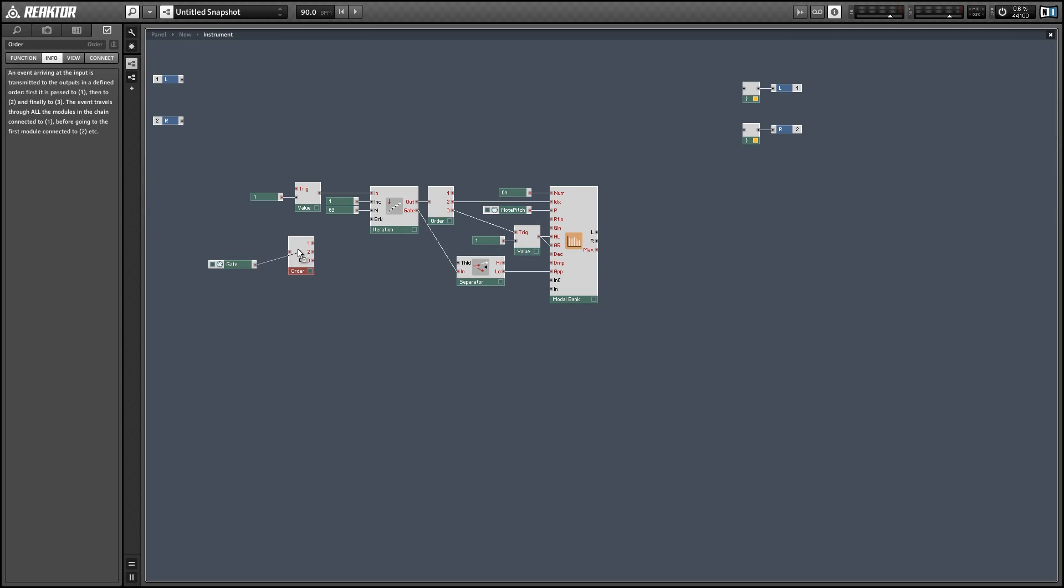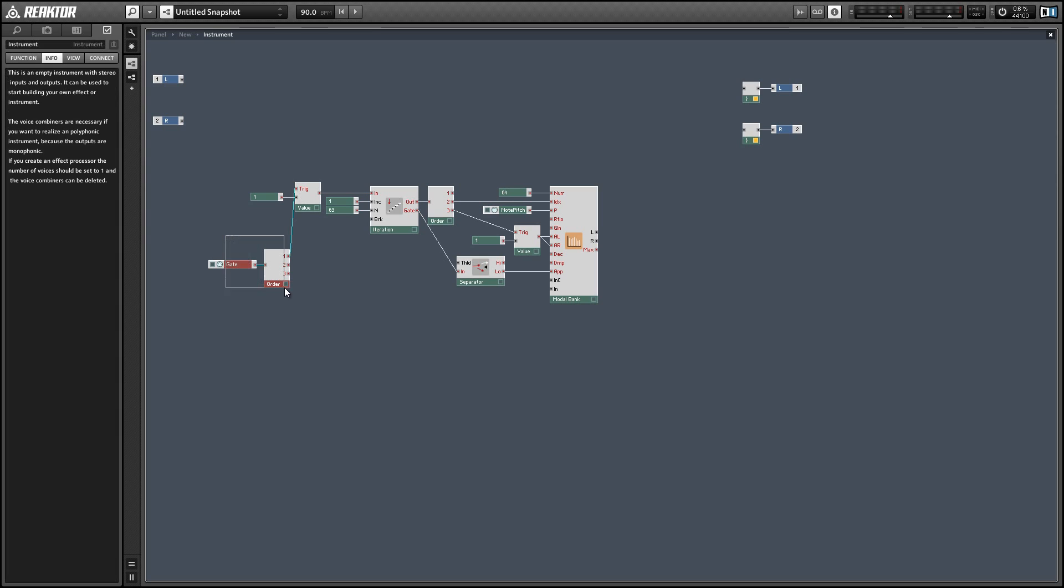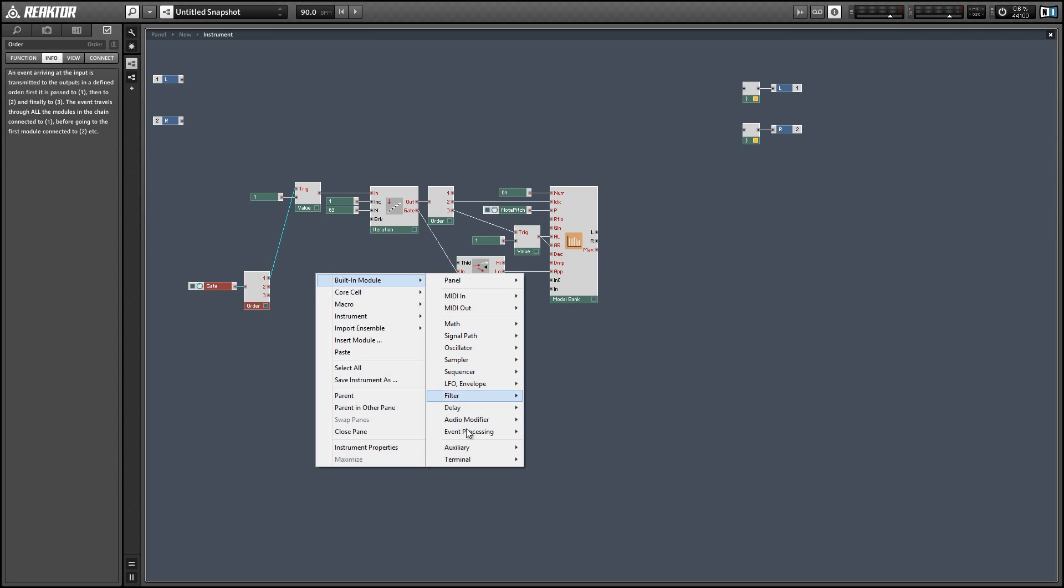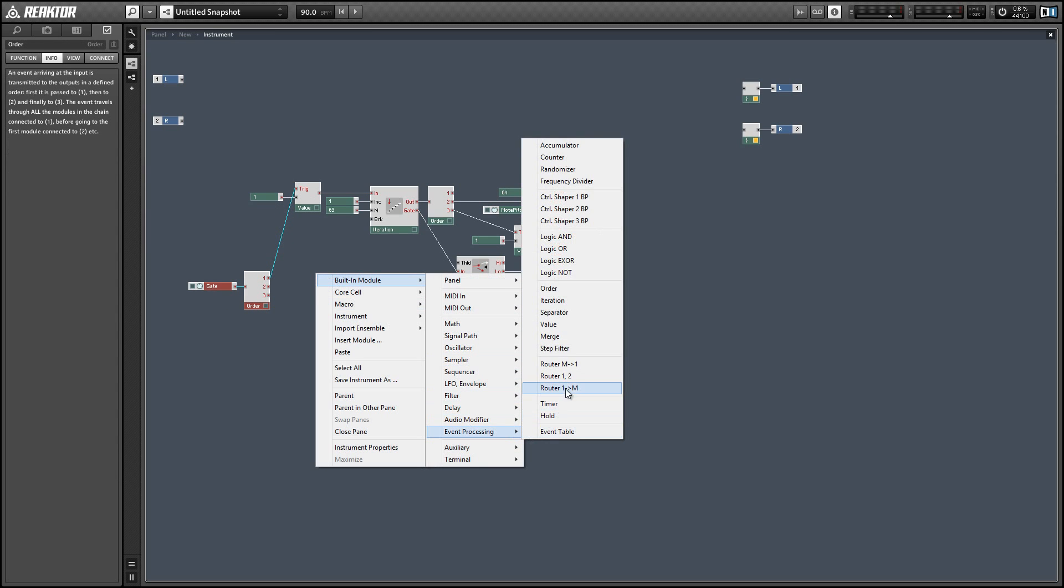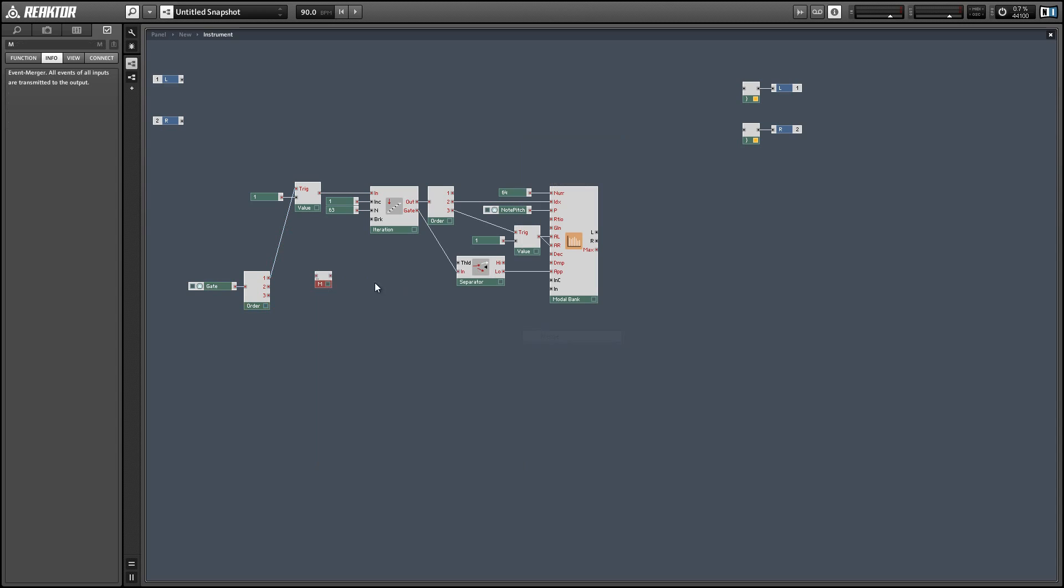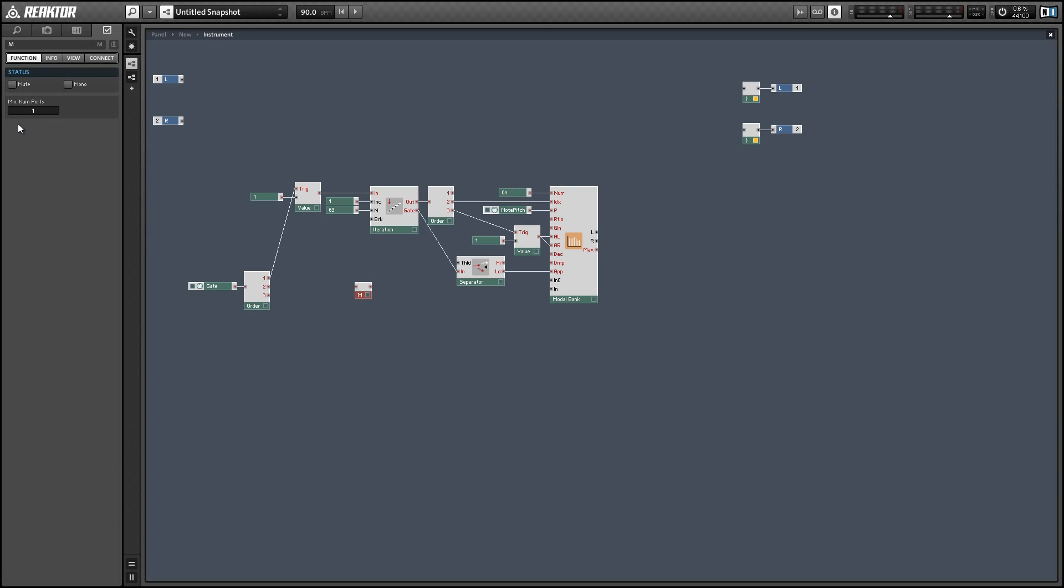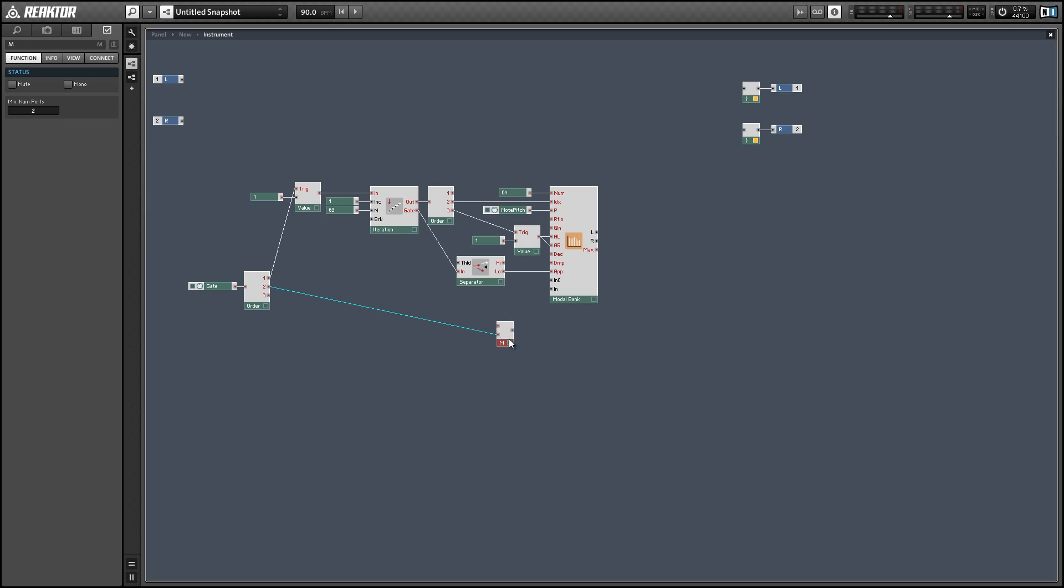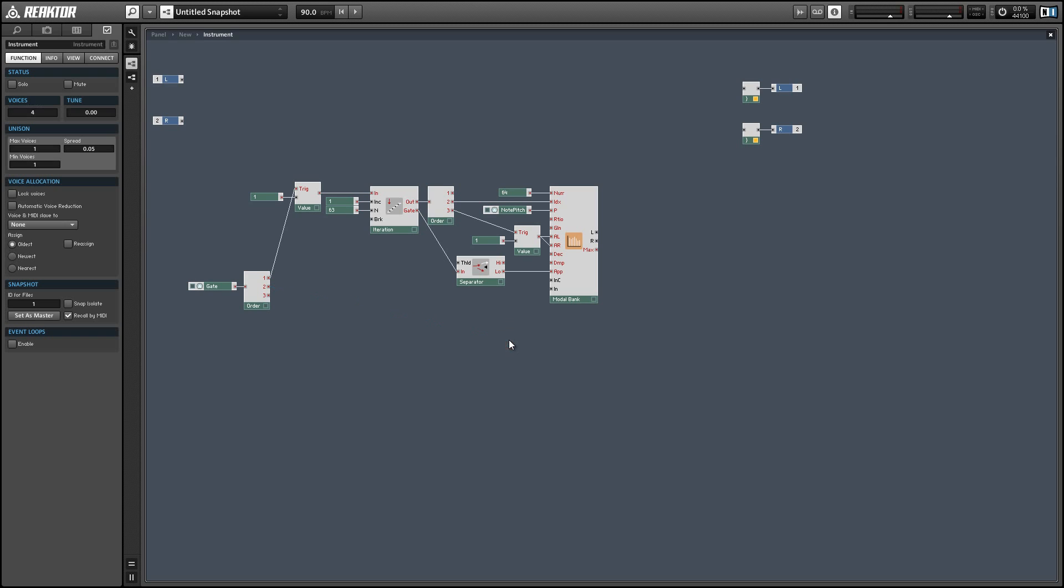So we'll use an order module to make sure we trigger the iteration first. And this is going to set up all our partials for us, which isn't really necessary at every gate press as it is right now, but it will be a little bit later on in this tutorial. So just planning for the future here. We actually don't need to trigger the apply input with the gate because it's happening off of the iteration anyway.